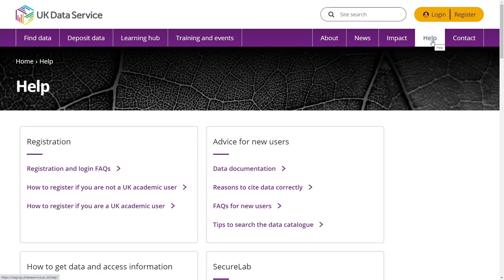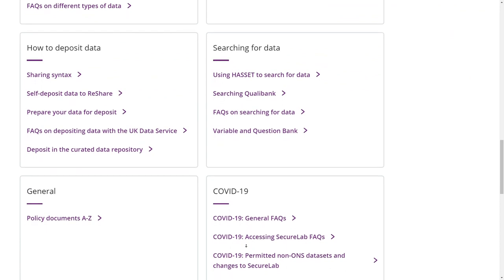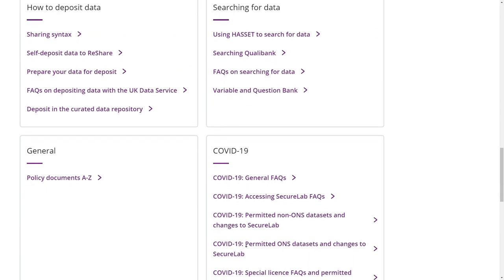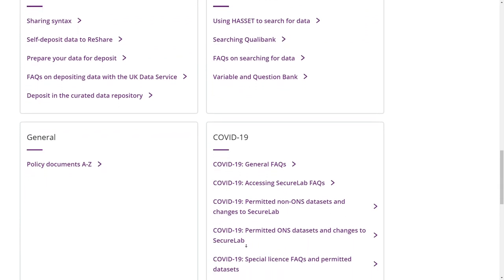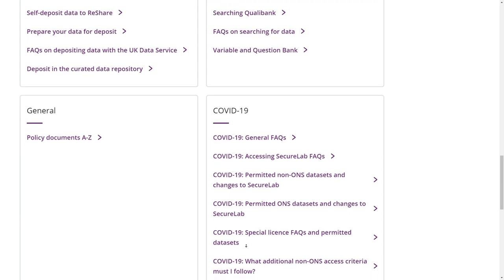It includes how-to guides on registration and advice for new researchers, including how to cite data correctly and how to use a data catalogue to search for data. You will also find advice on how to deposit data, how to use our online data tools and any COVID-19 updates.